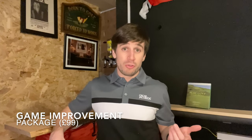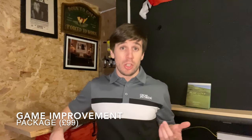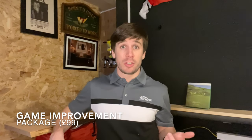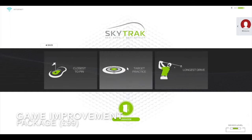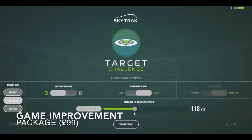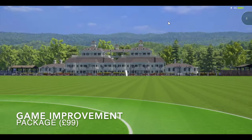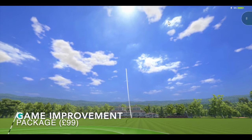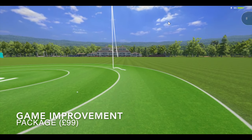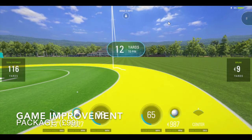Away from the driving range, you also unlock extra features within the challenge section. In the challenge section of the main menu, you now have access to closest to the pin, target practice, and long drive competitions. These are all pretty self-explanatory features where you can compete against your friends in a local multiplayer competition style, but it's not an online feature, so you can't play against other people from around the world.